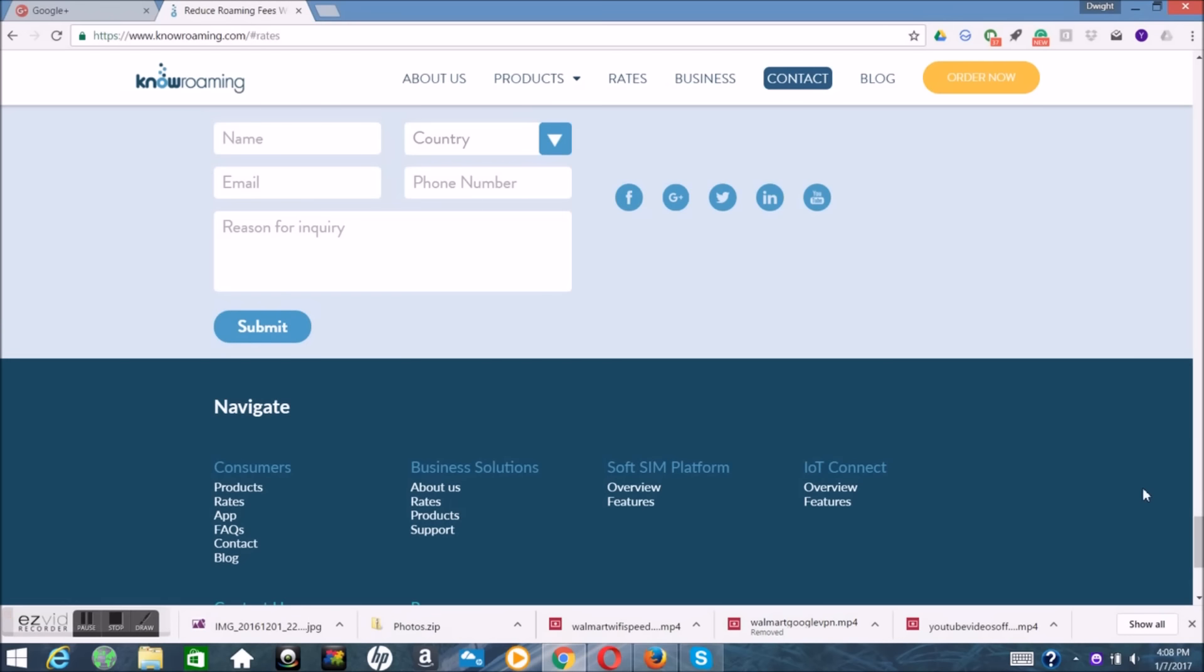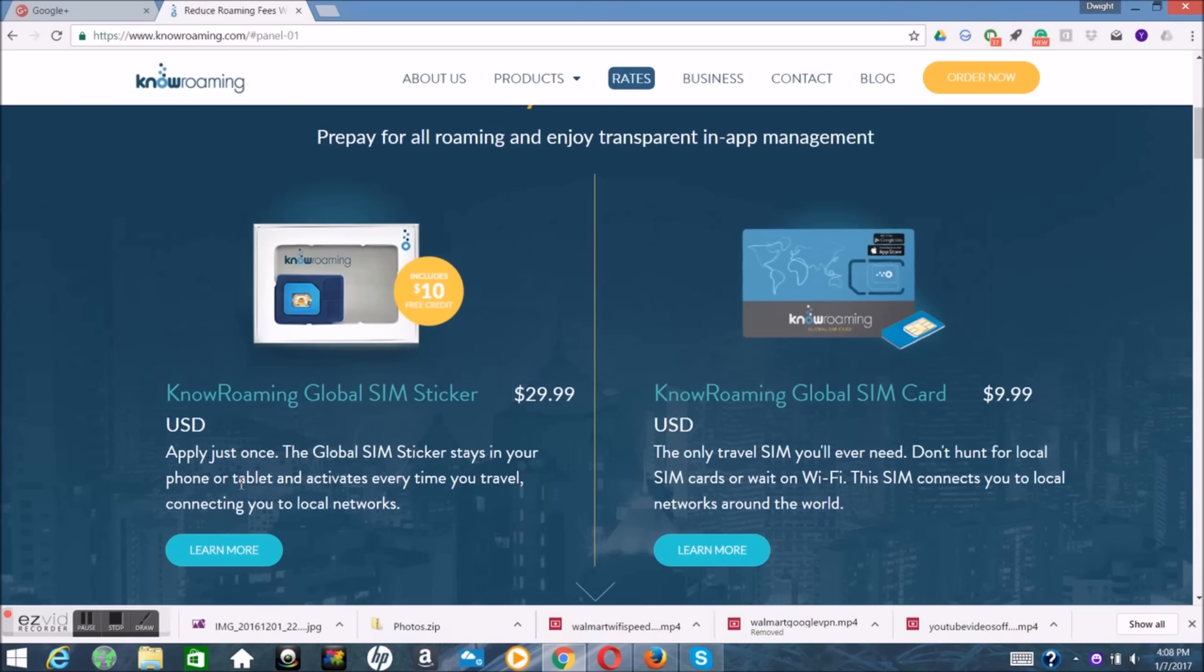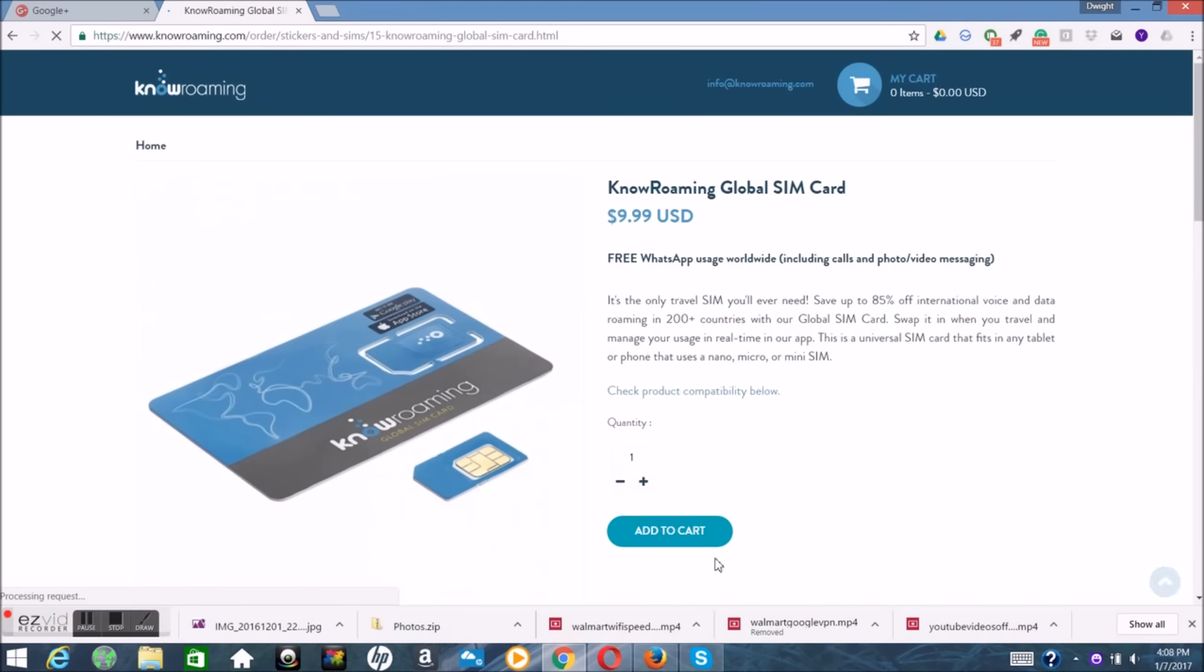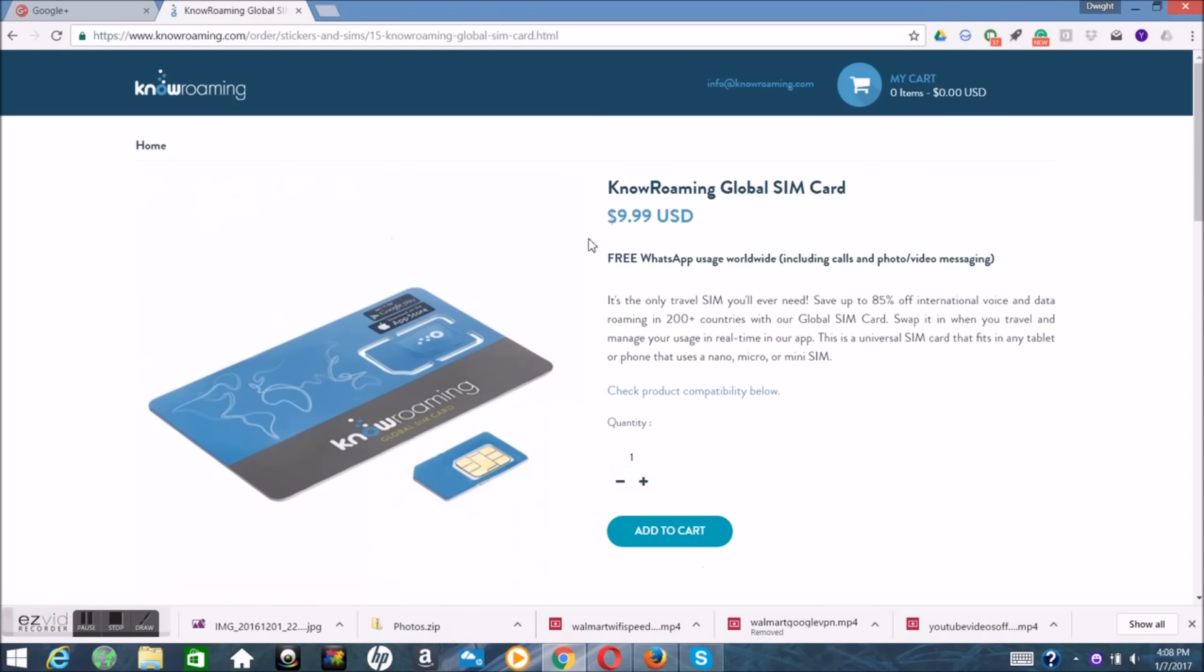If you think about it, it's almost like you're renting. So if you look at it, it's a rental perspective. Yeah, that's cool. So, okay. The global SIM card, that's $10 for us, US dollars.